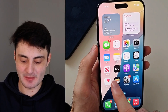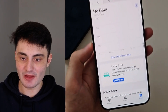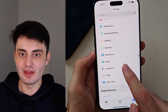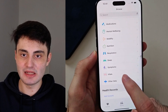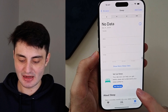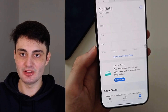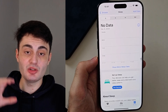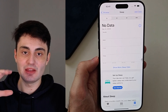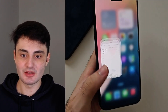Open up the Health app. Tap on Browse, then look for the Sleep option. Inside, tap on Get Started and give the Sleep app your sleep and wake-up times. When you are asleep, it will automatically turn off the Always On Display feature — very simple.